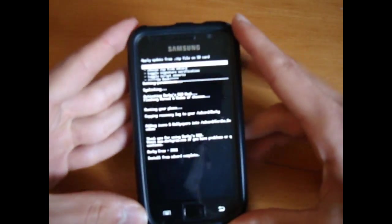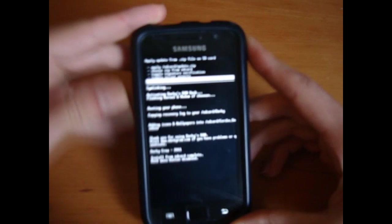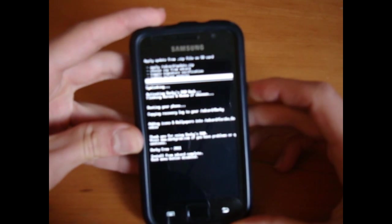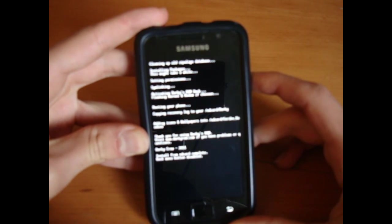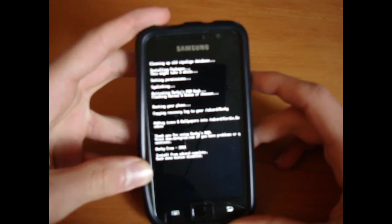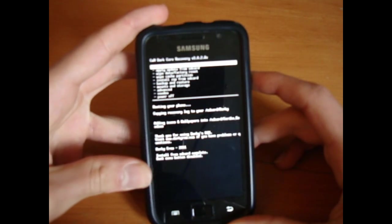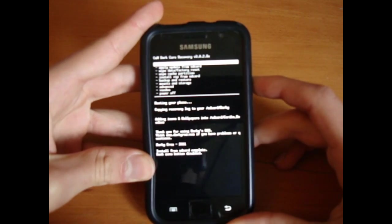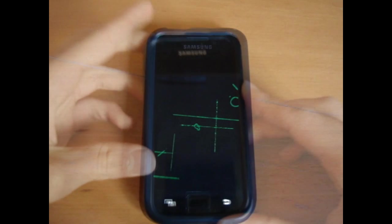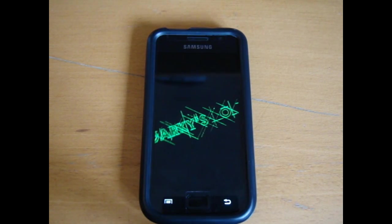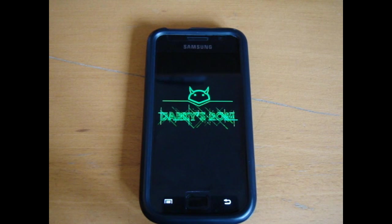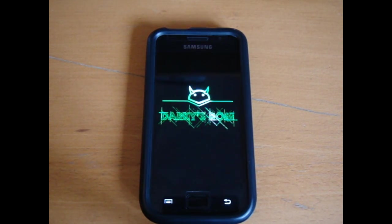Right, so once that's done, go back and reboot system now. And right there is the boot animation. So after just about one or two minutes, the boot animation appears, as you can see.